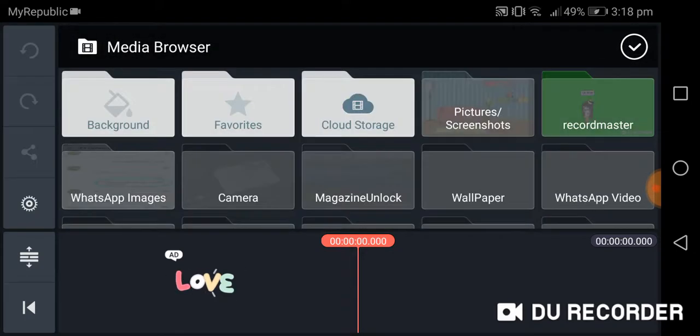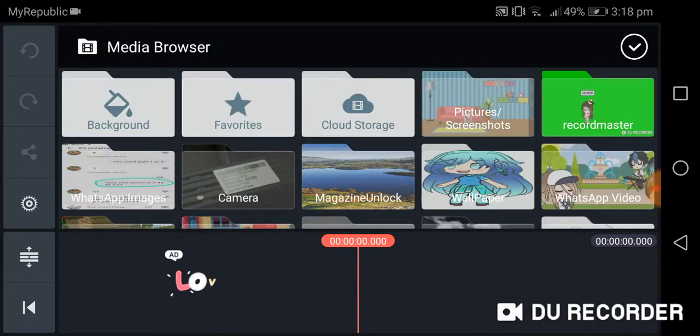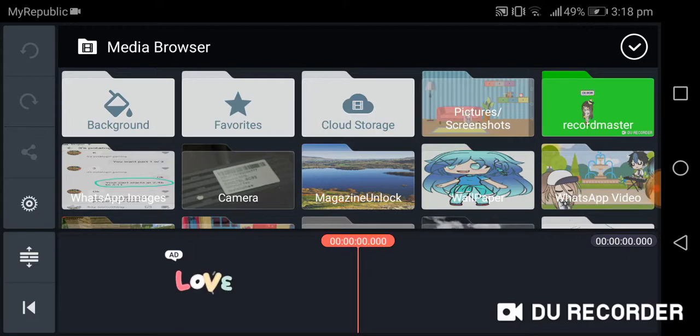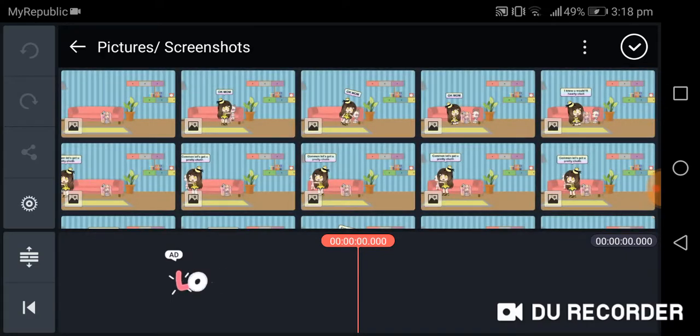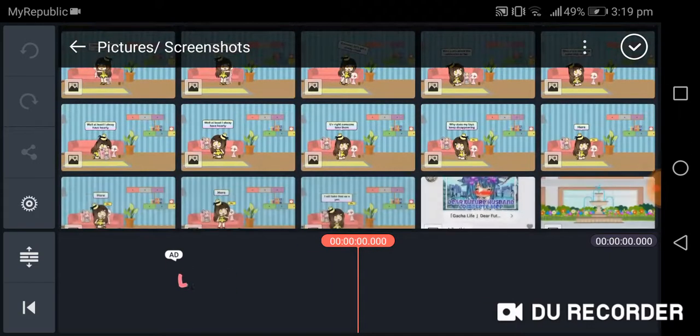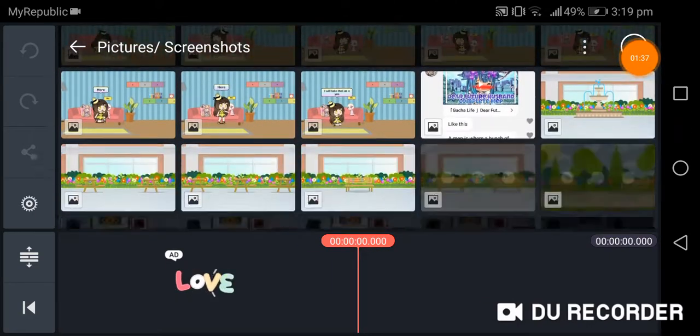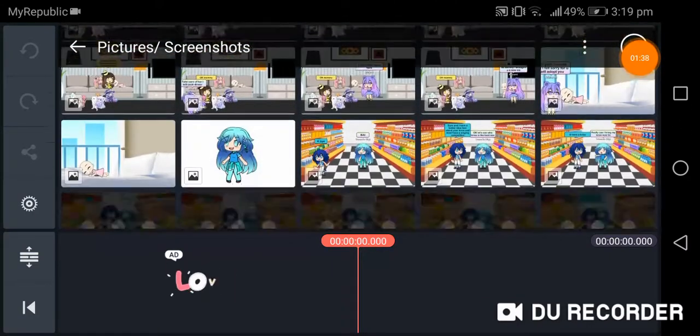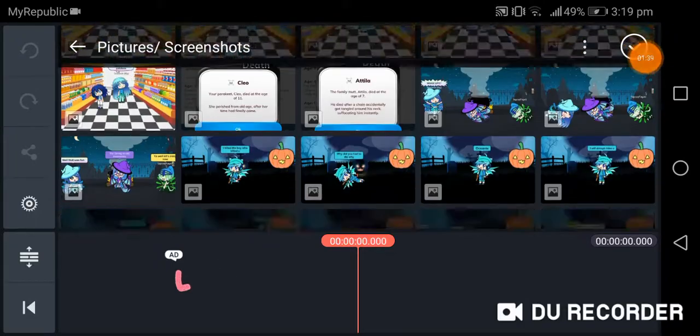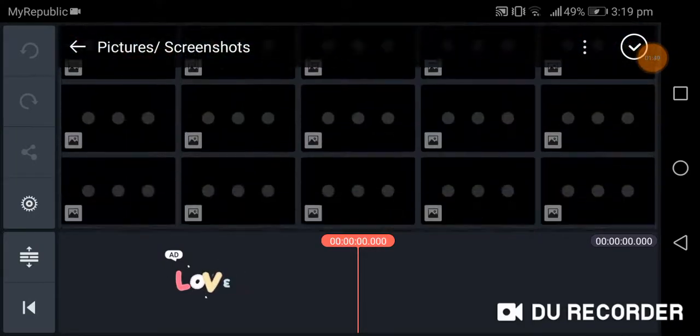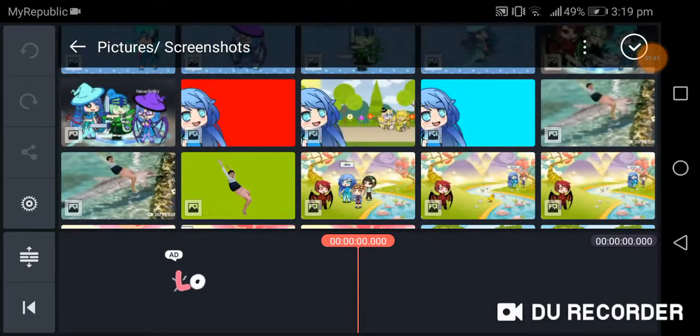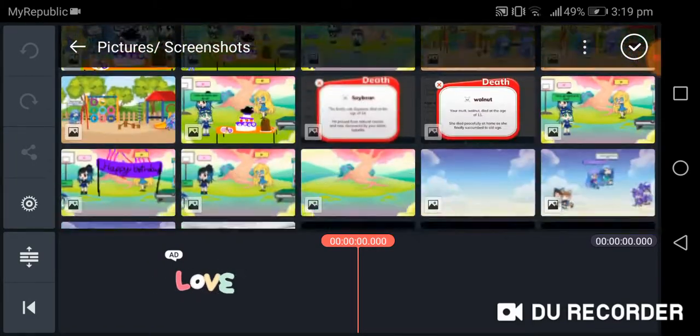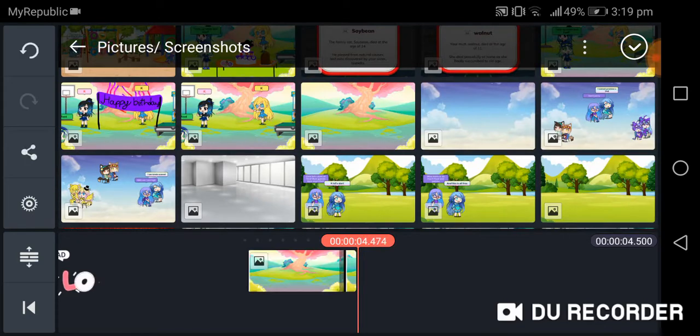First, you need to go in Media and go into any pictures or screenshots. For instance, I'm going to get this.